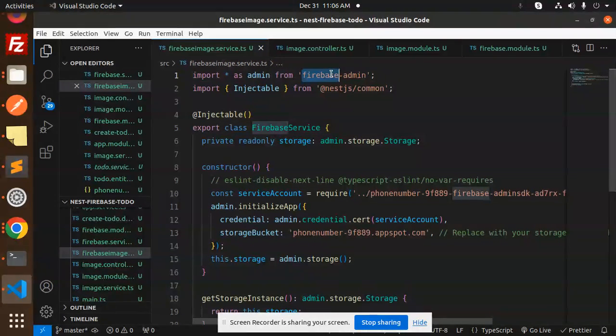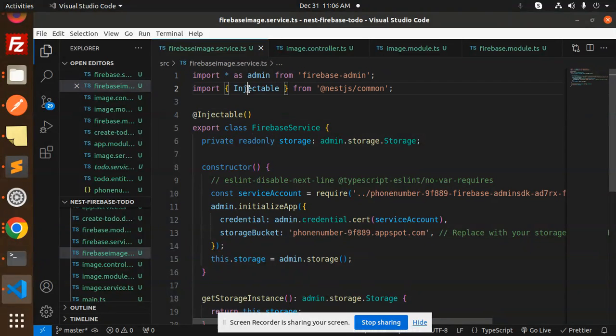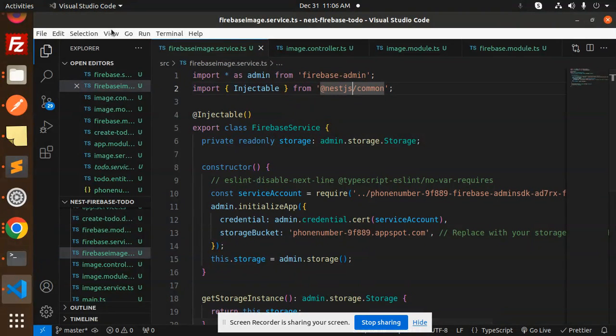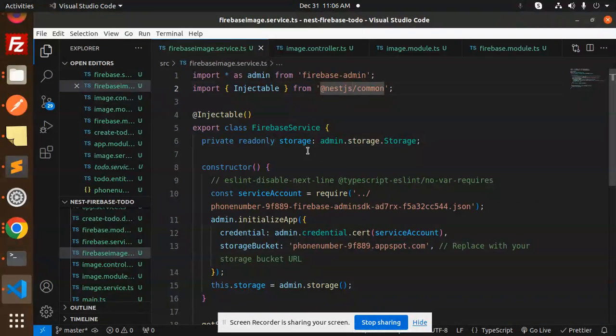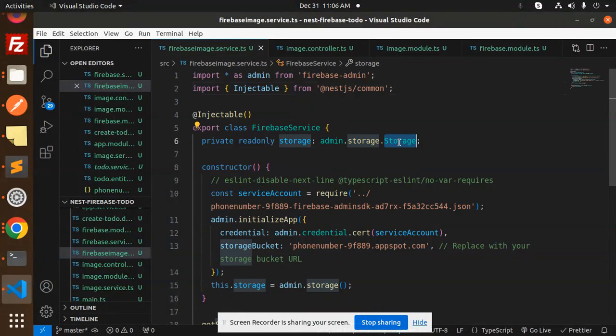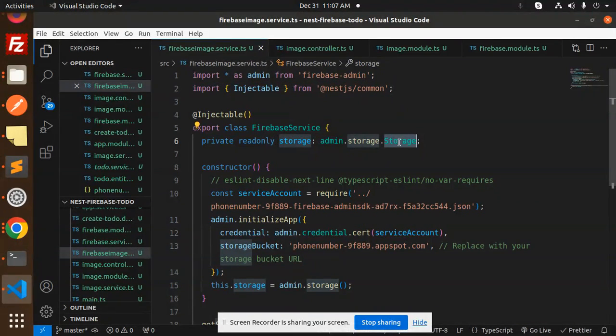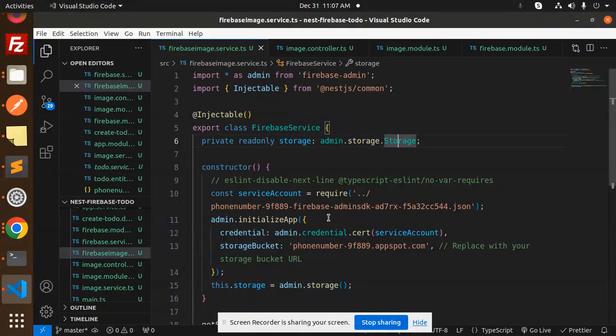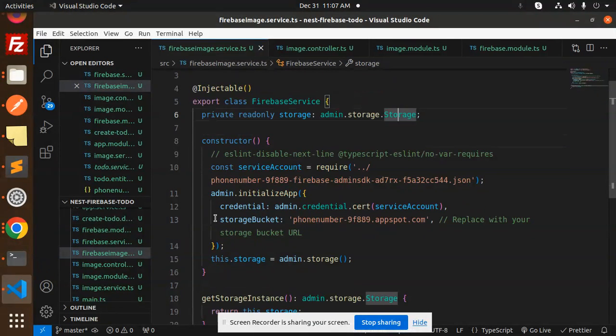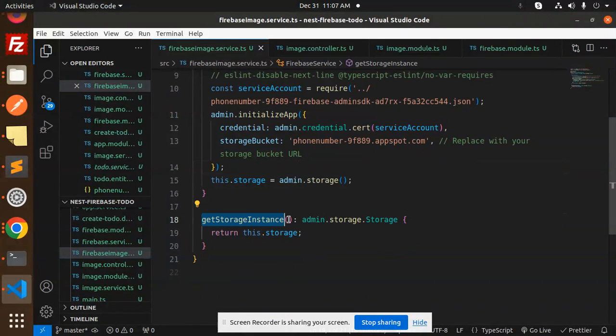So here we have Firebase Admin, then injectable from the NestJS common. So here we go with this one. We are using the storage. In the previous video, I am using the Firestore. Here we have the admin storage, so here you have to put the storage bucket also and get storage instance would be admin.storage.storage.